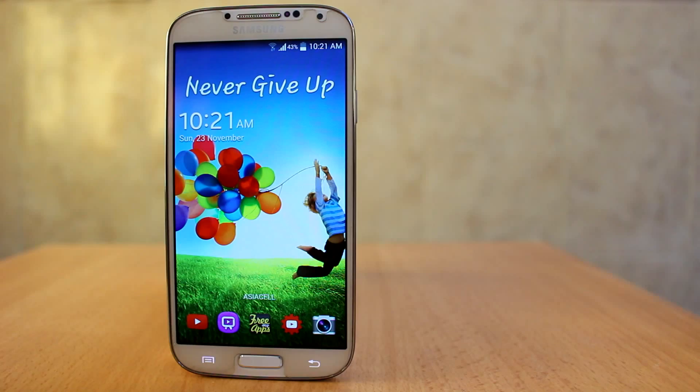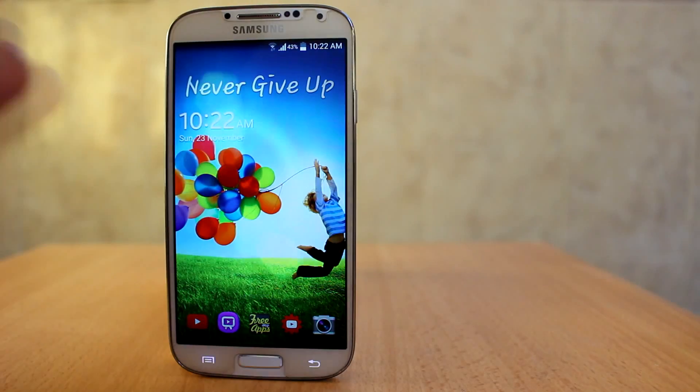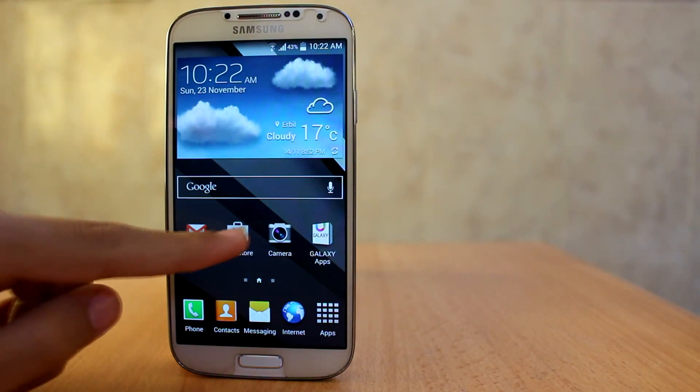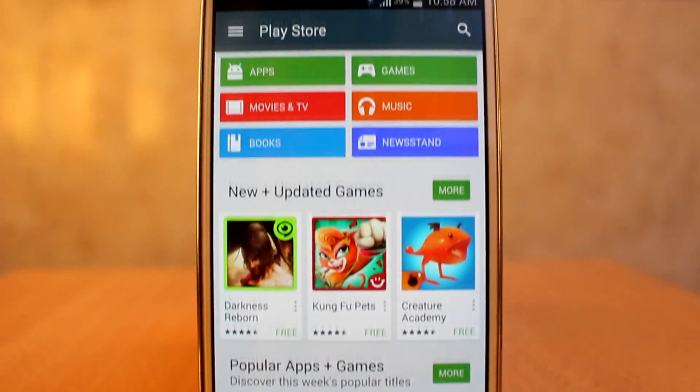Hey, what's up guys! Today I'm going to be showing you how to record your phone screen without root — the easiest way. Let's go. First of all, we're gonna go to the Play Store.